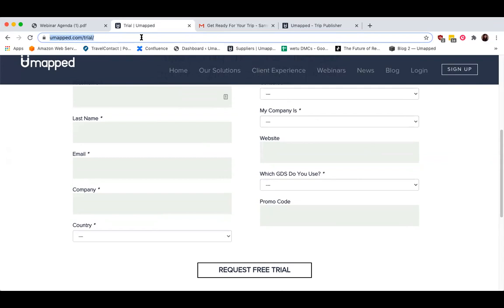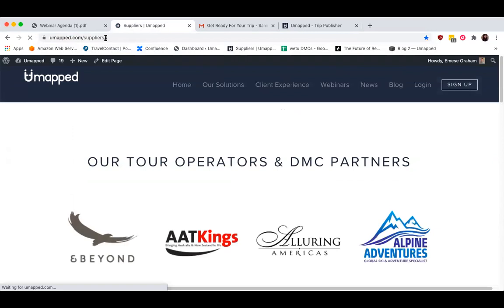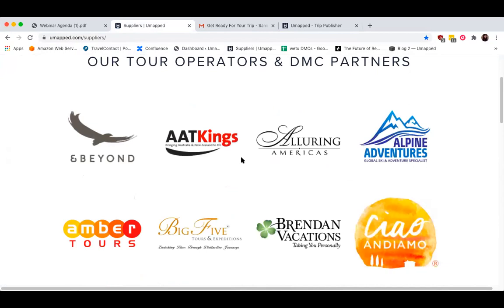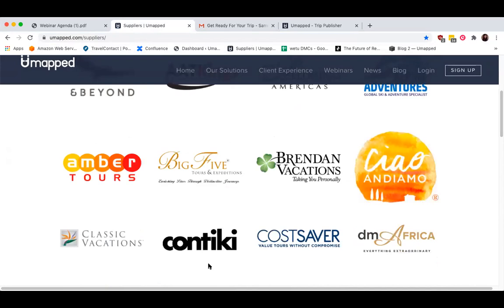You can access the suppliers page within the UMAP website, and this is also accessible to travel agents within the Trip Publisher itself. We're currently optimizing this part of the website so that clicking on any one of these logos will initiate an email conversation with the main contact at the DMC or tour operator in order to begin the collaboration process. So if you'd like to be part of this list, just send us your logo and main contact person as a response to the welcome email.